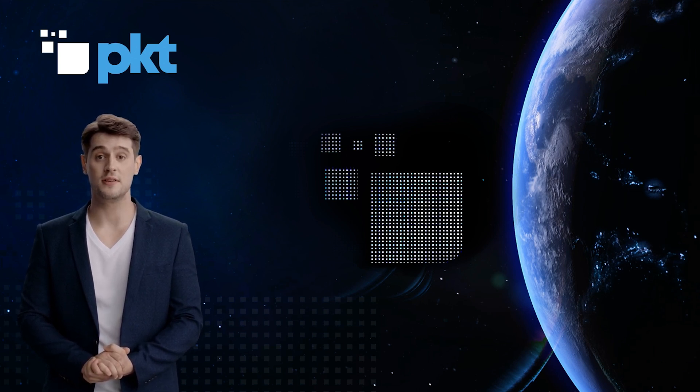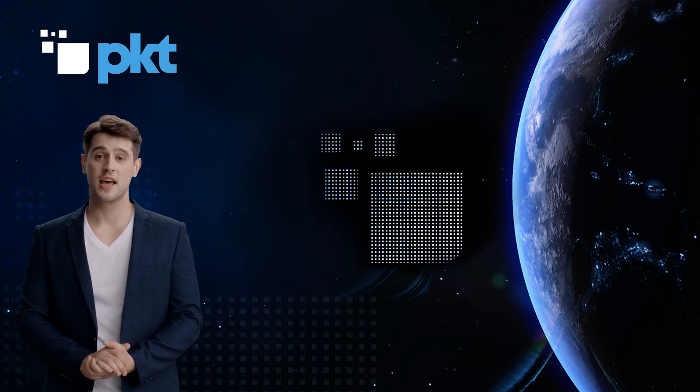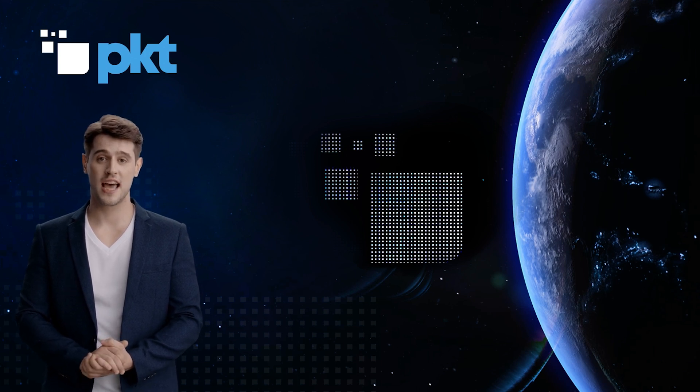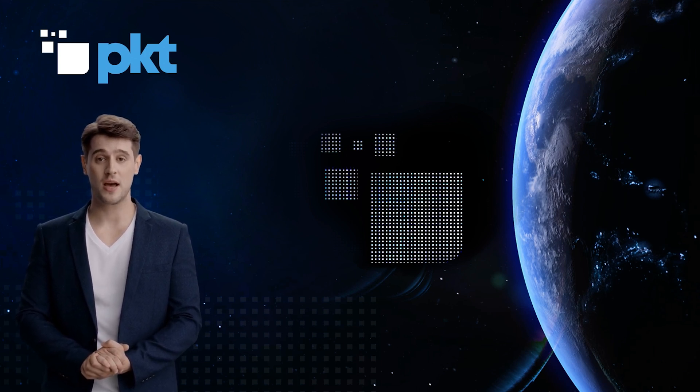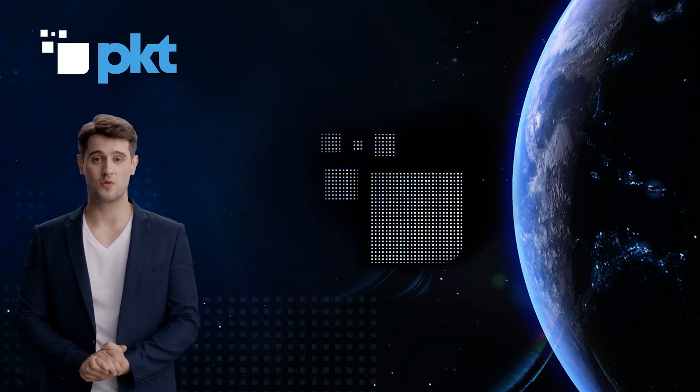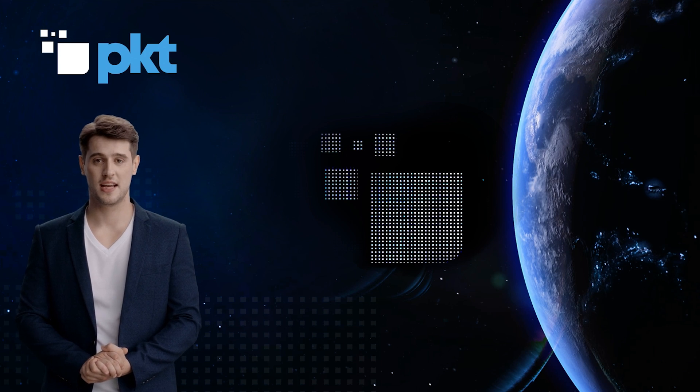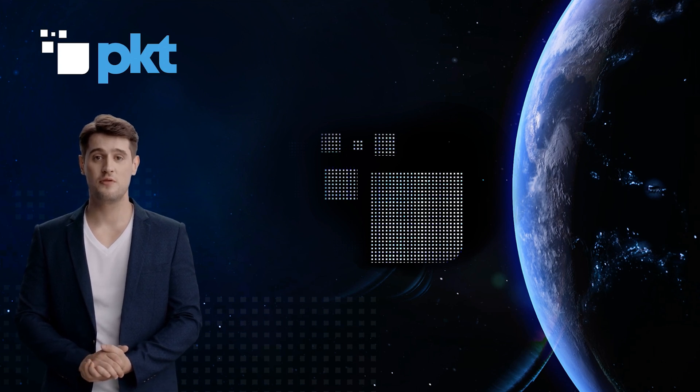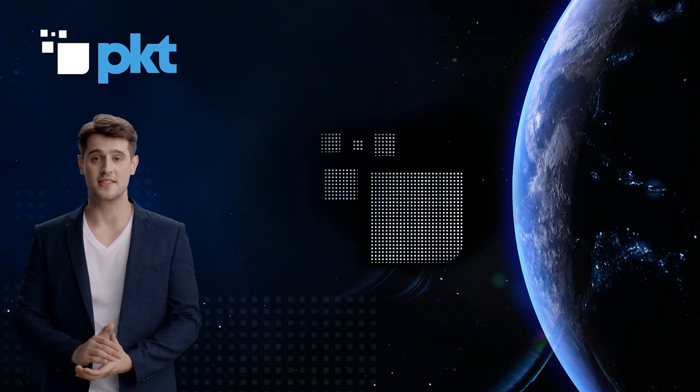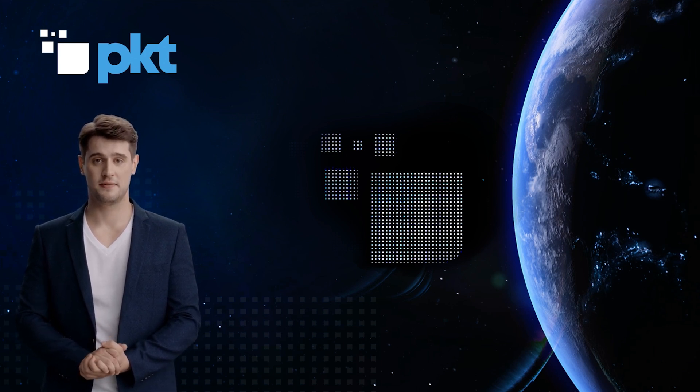If you have any questions, please feel free to comment below, and someone will try to answer them as soon as possible. Please join the Telegram and the PKT Twitter, and stay involved in the community. Thank you for watching, and see you on the next one.